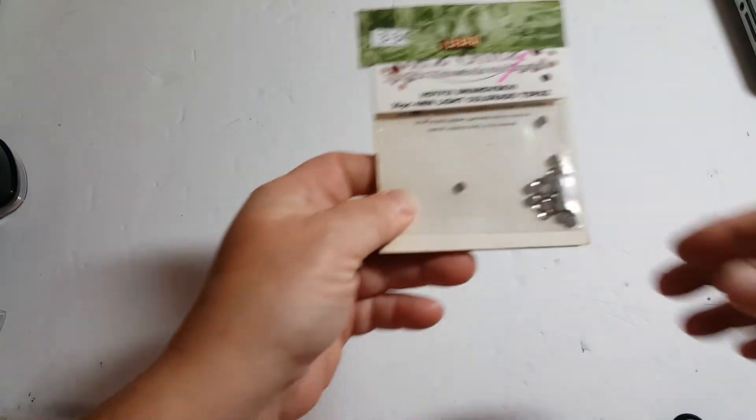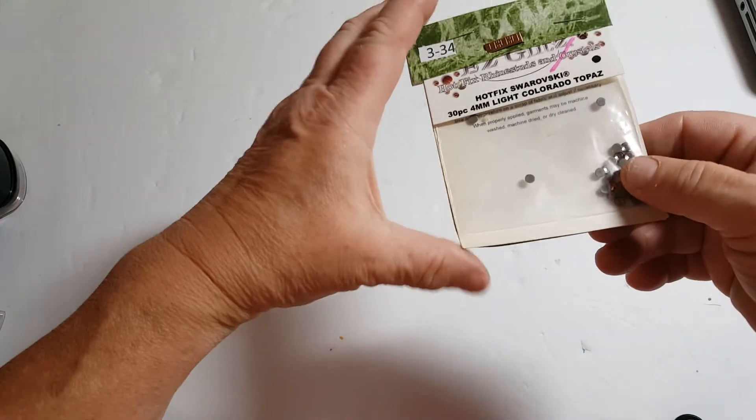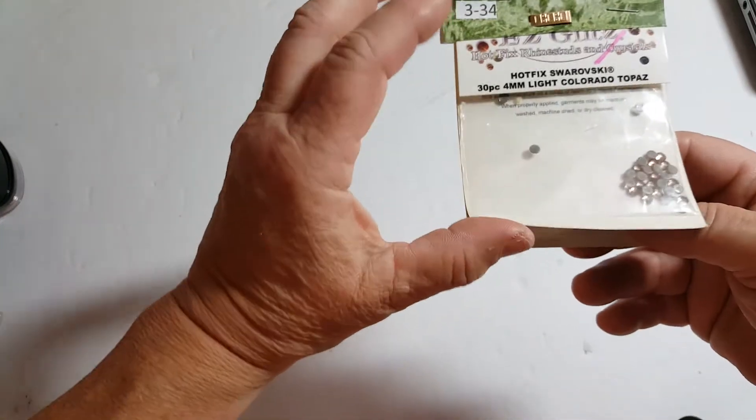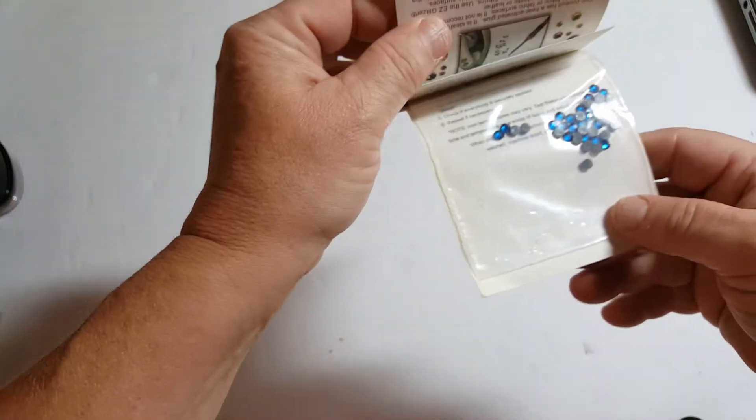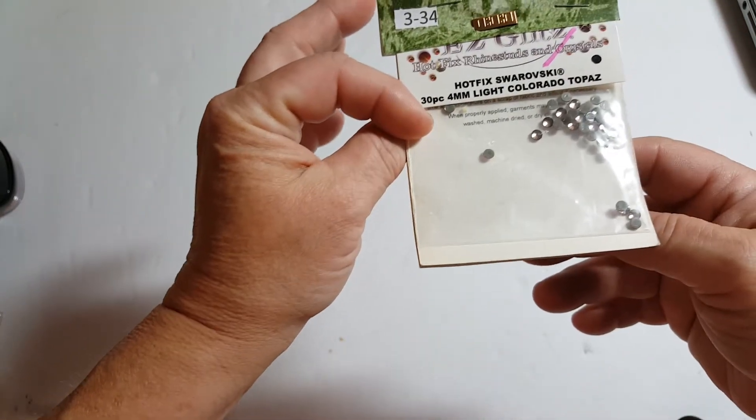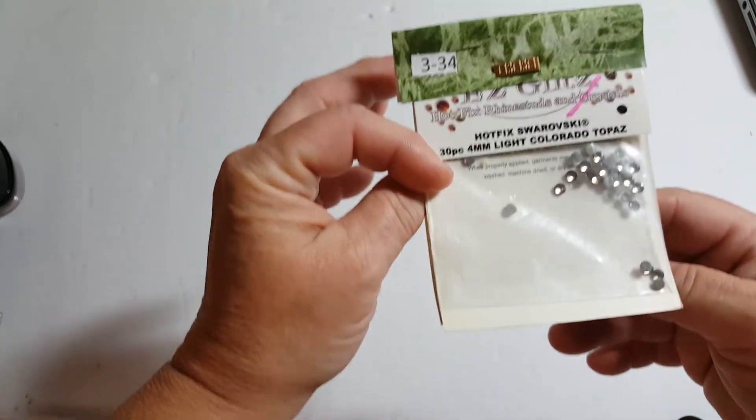3-34 are these Hotfix Swarovski crystals. You get these two packages. 3-34.